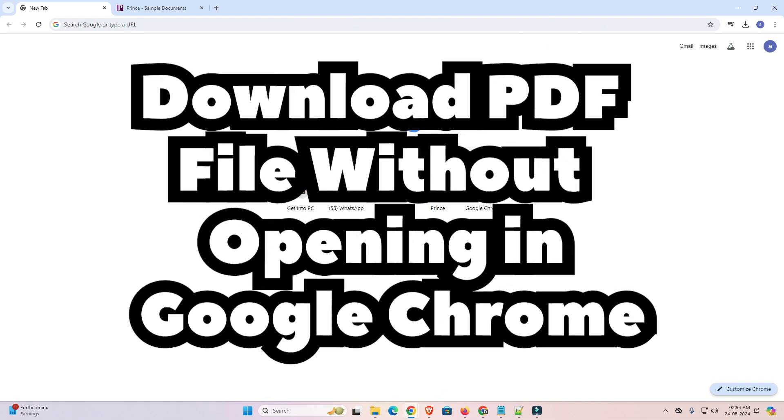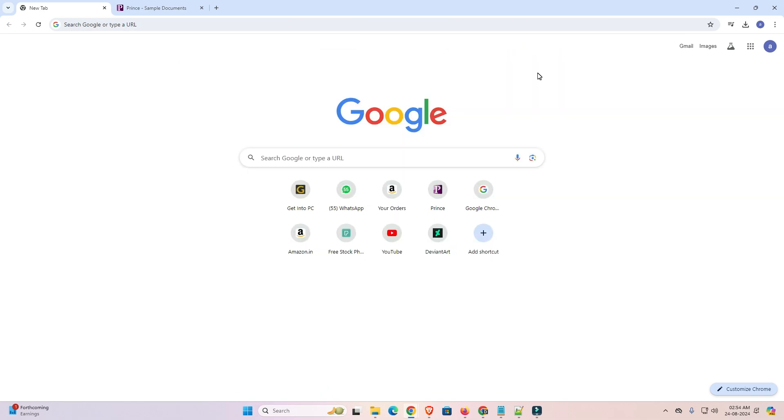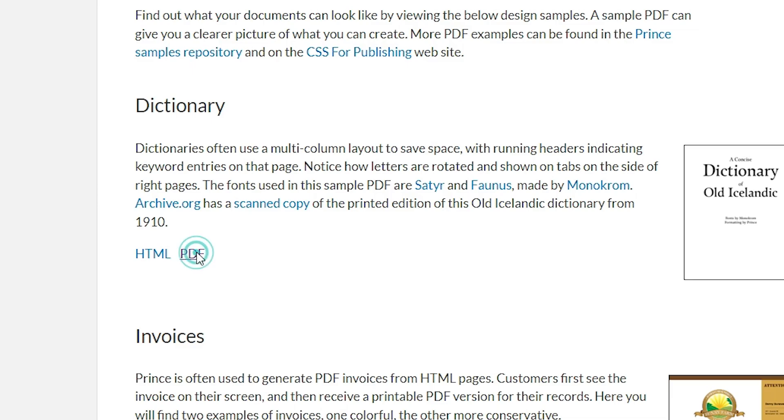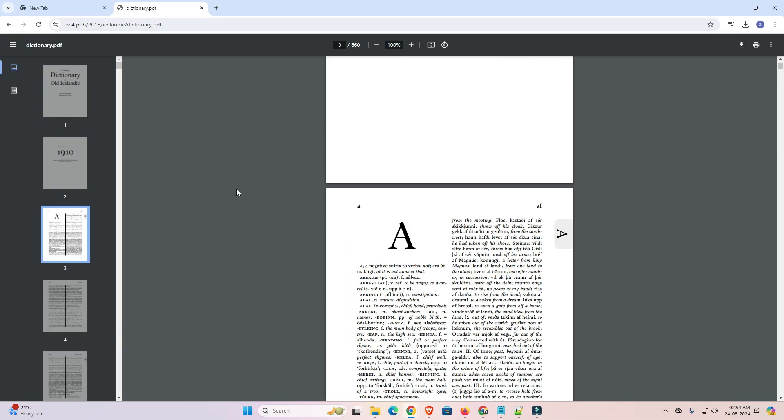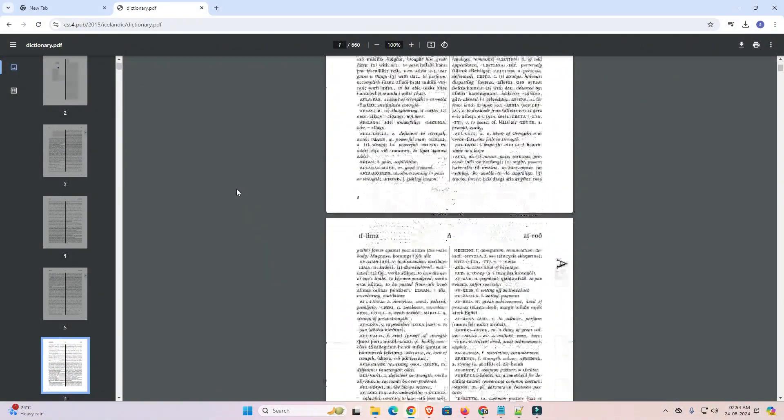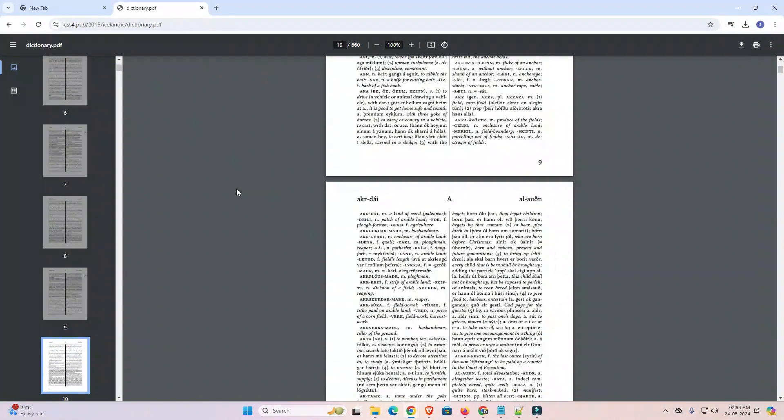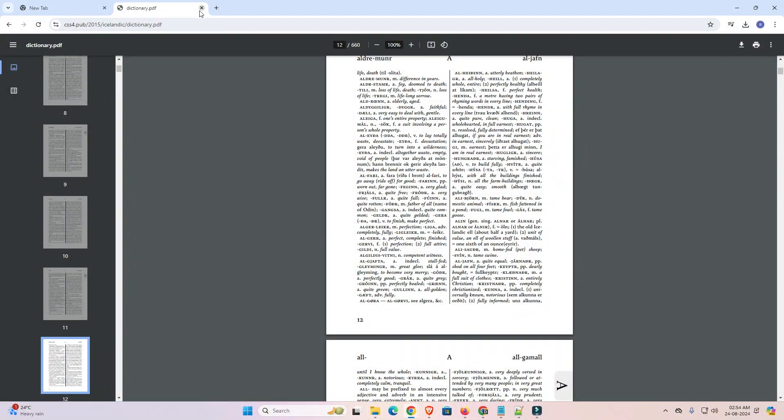First we see our problem and then solve this problem. Go to any website and download any PDF. I go to any website and download the PDF. I click on PDF and it's downloaded or not downloaded on our PC or laptop. It's directly open in Google Chrome. This is our problem and we are going to solve this problem. Very simple problem.